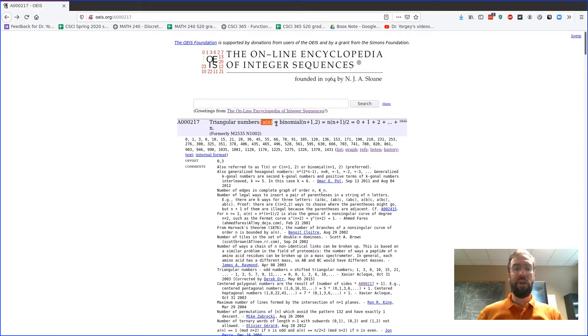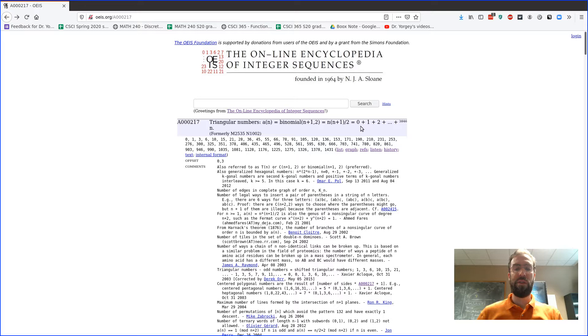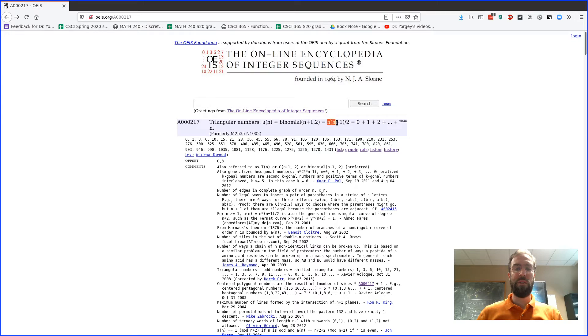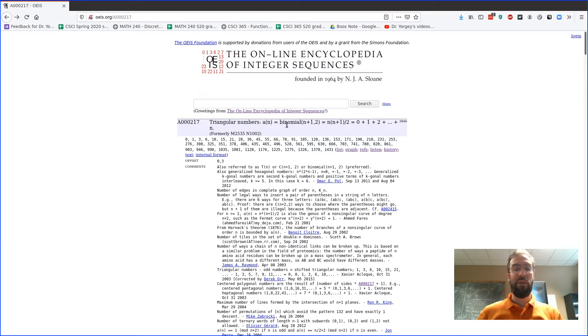And notice also it defines what they are, and actually the definition here defines them in several ways. So you might think of them as this sum 0 plus 1 plus 2, but it gives a couple other formulas. So here's kind of the closed form formula that we've seen. Here's something in terms of binomial coefficients.